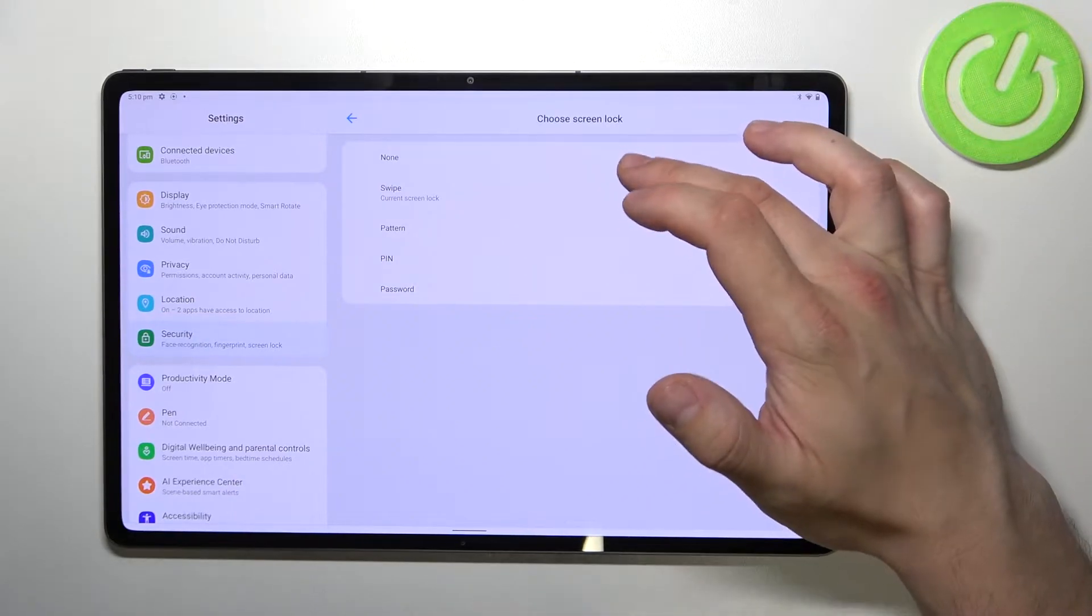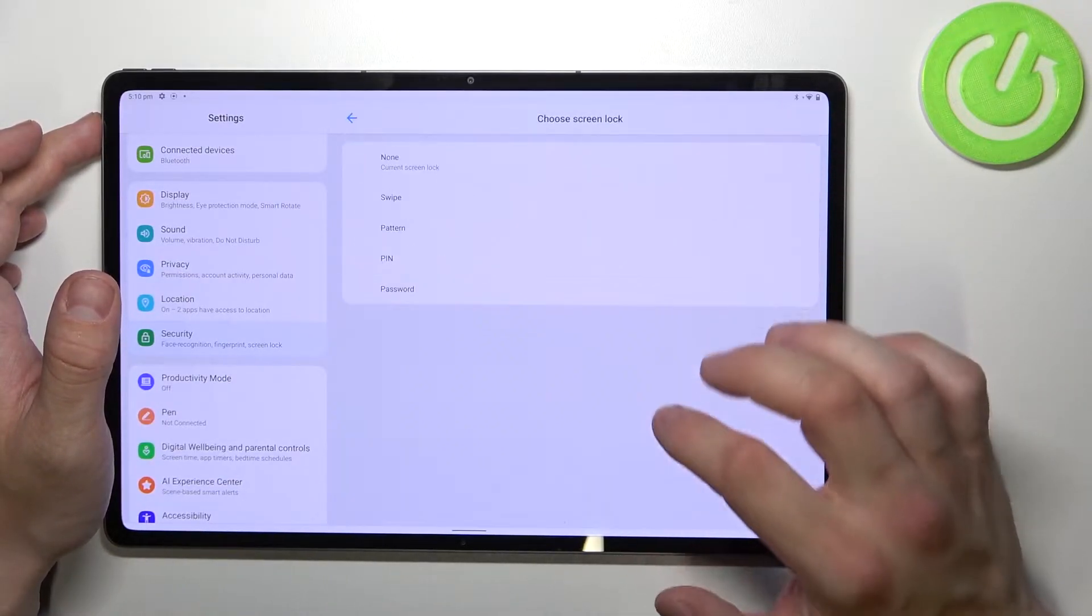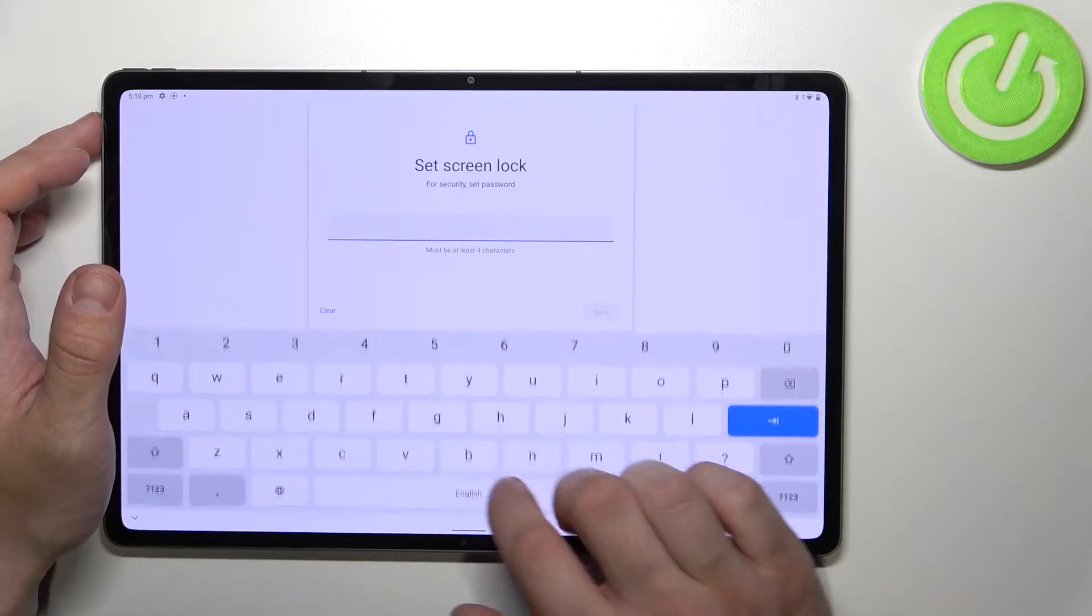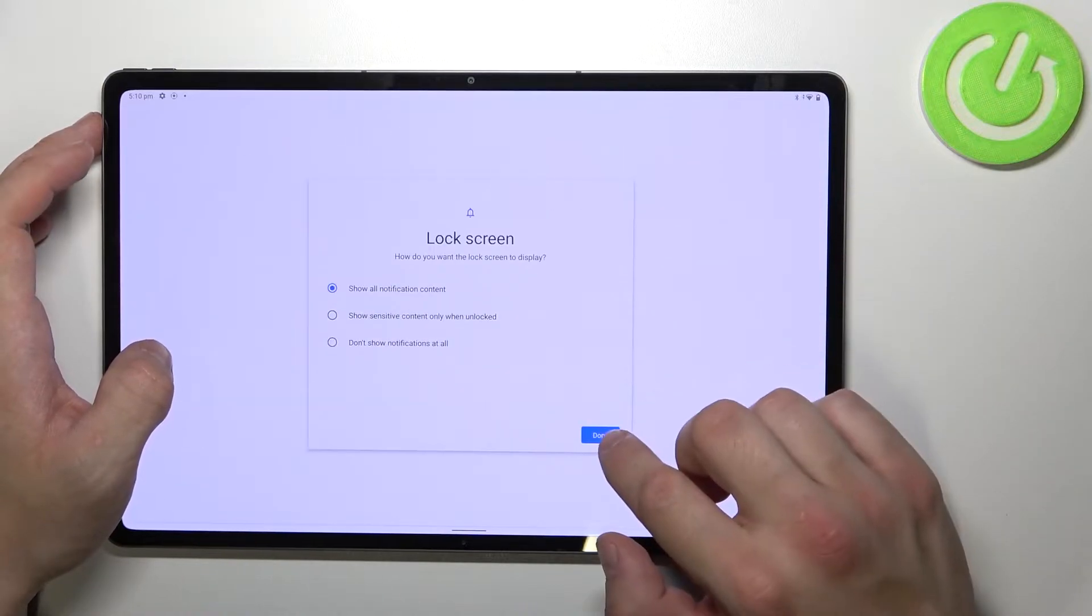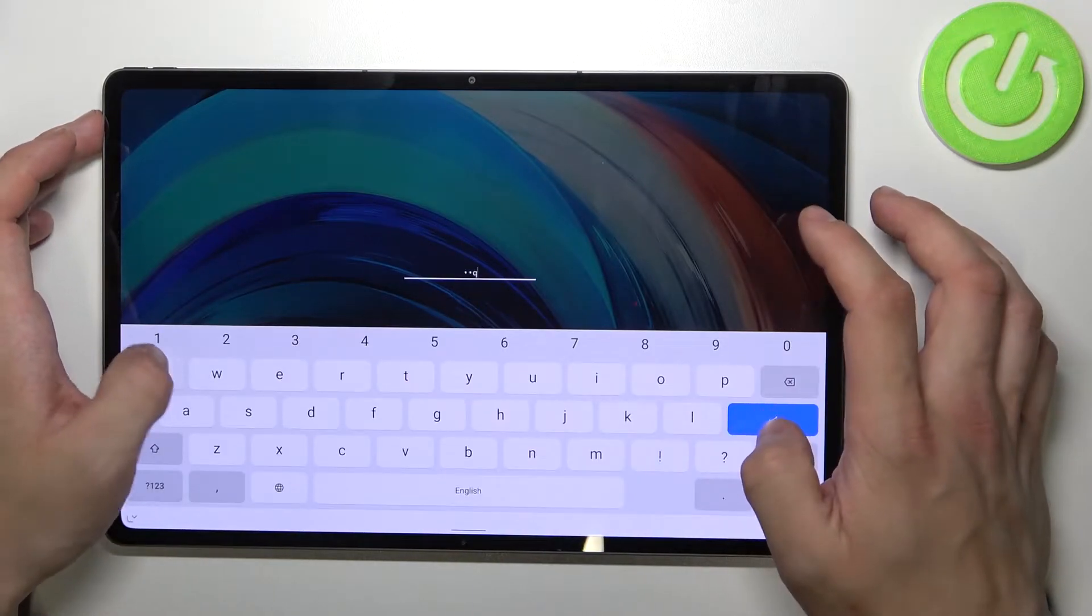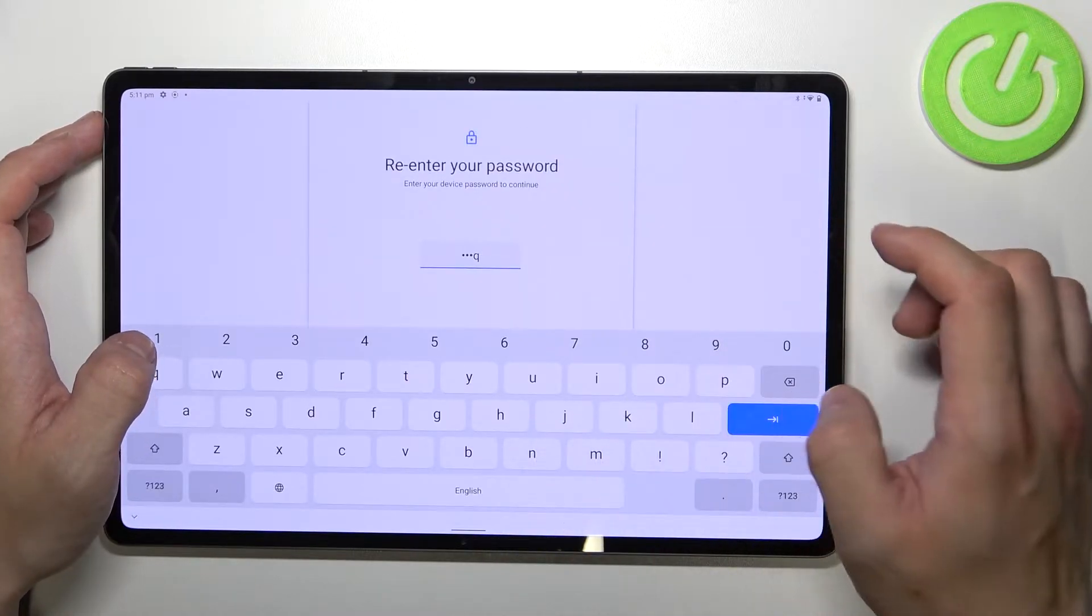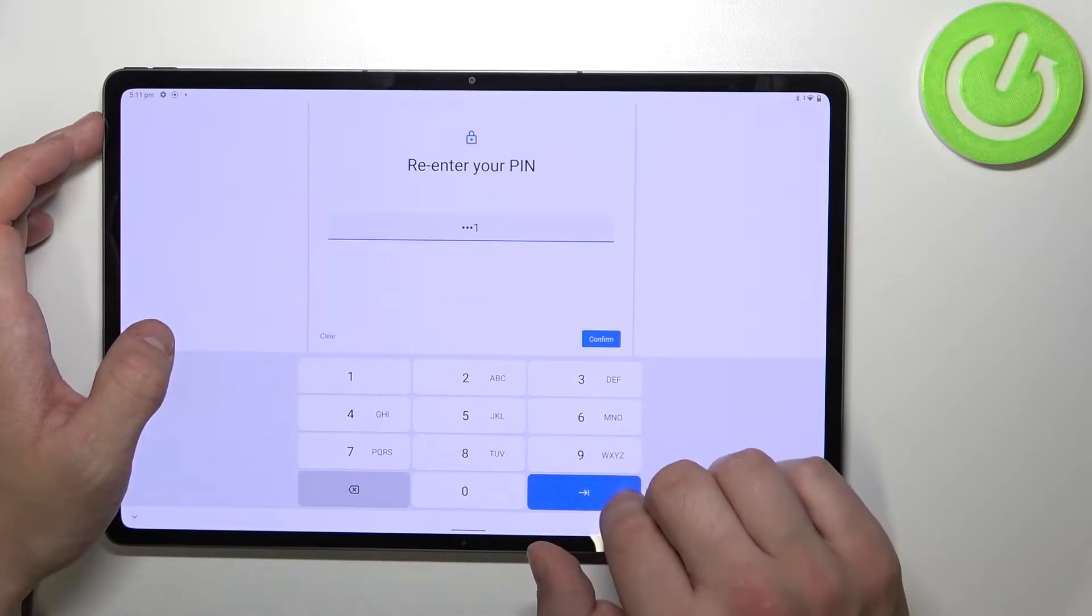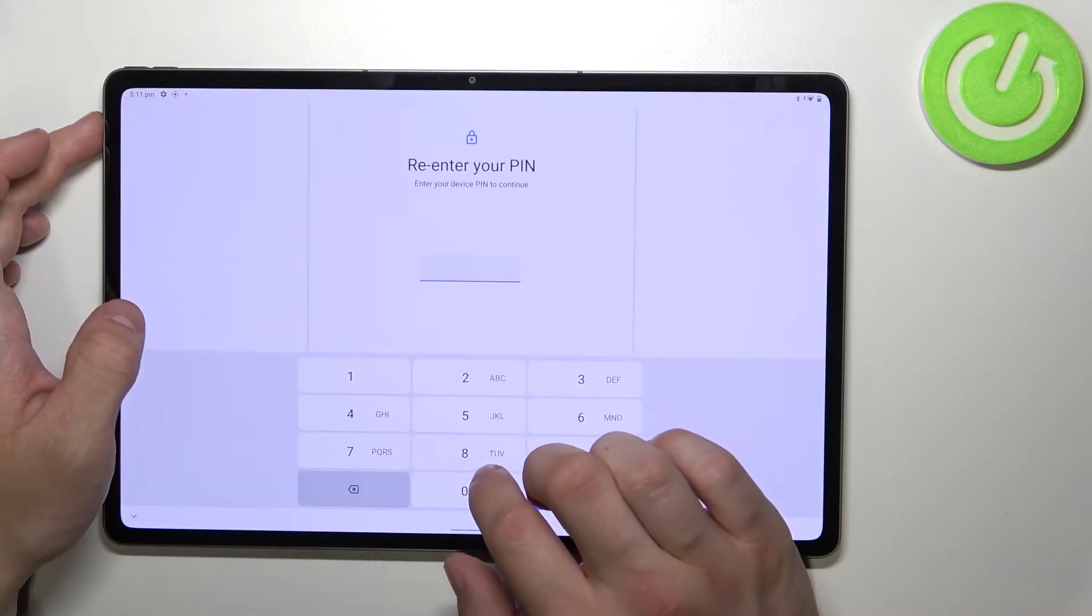None, and now let's select swipe. Now let's go to password, pin, and in the end, pattern.